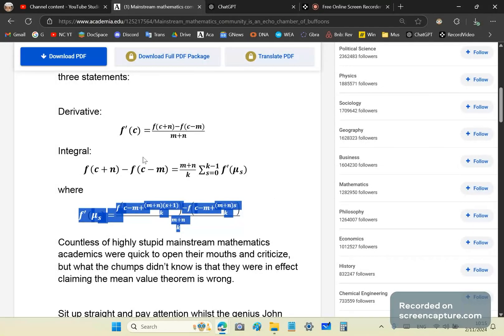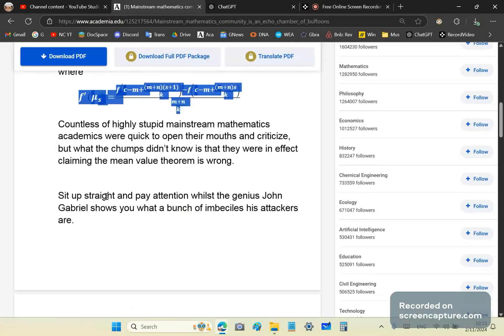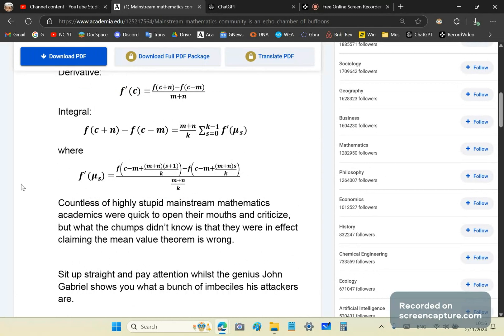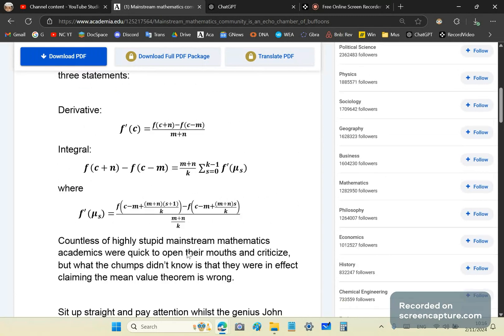So what happens now is that I reached a point where I could do everything they could do and more, but without understanding, just as they were doing. In other words, they were using the results, because Newton himself didn't know why his methods worked, neither did Leibniz, neither did any of the morons who came before me.